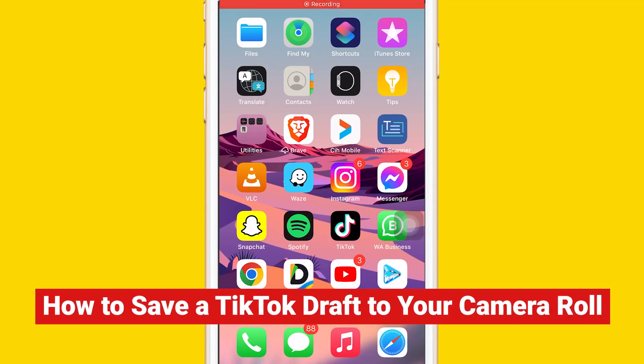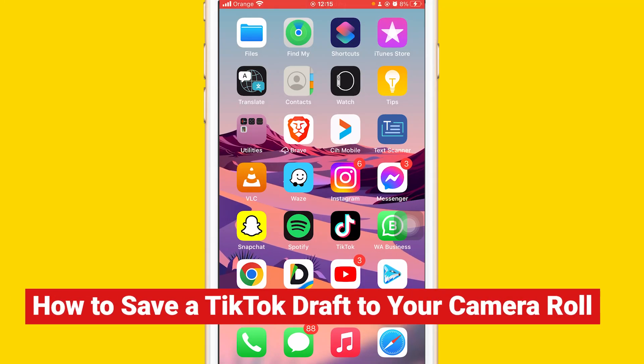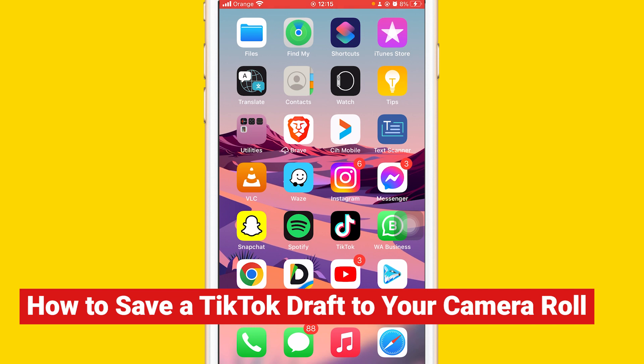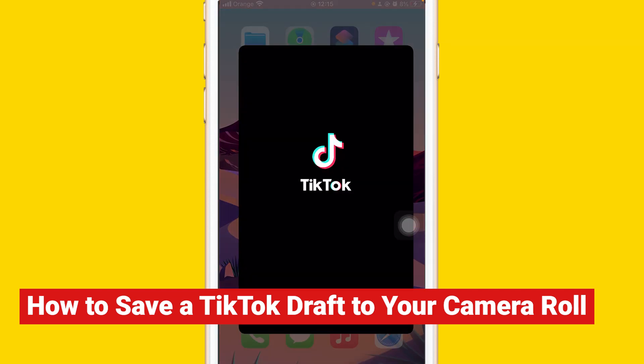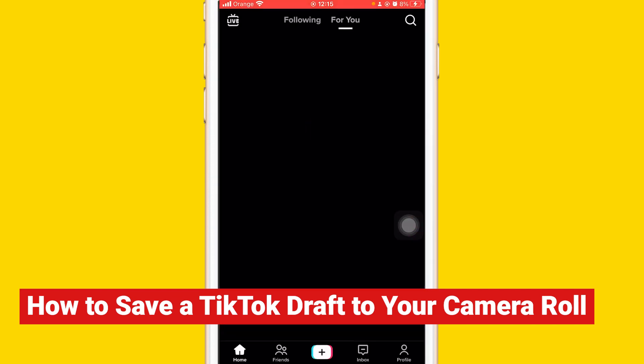What's up guys, today I'm gonna be showing you how to save TikTok drafts to your camera roll. All you have to do is open your TikTok and find the draft that you want to save.